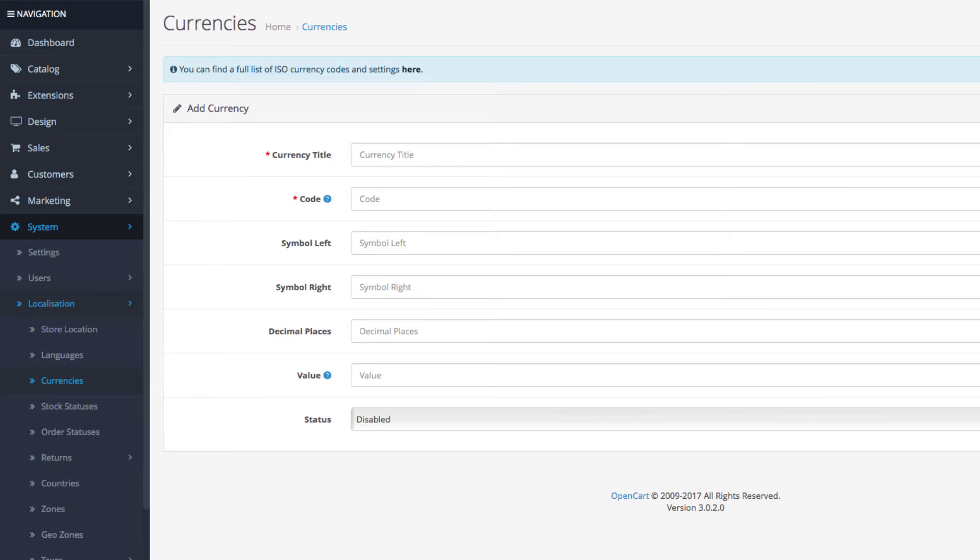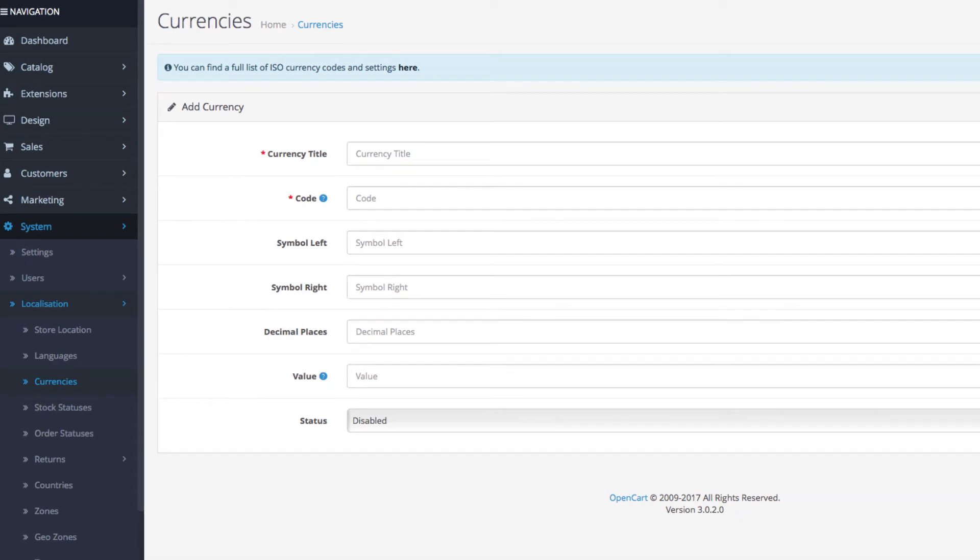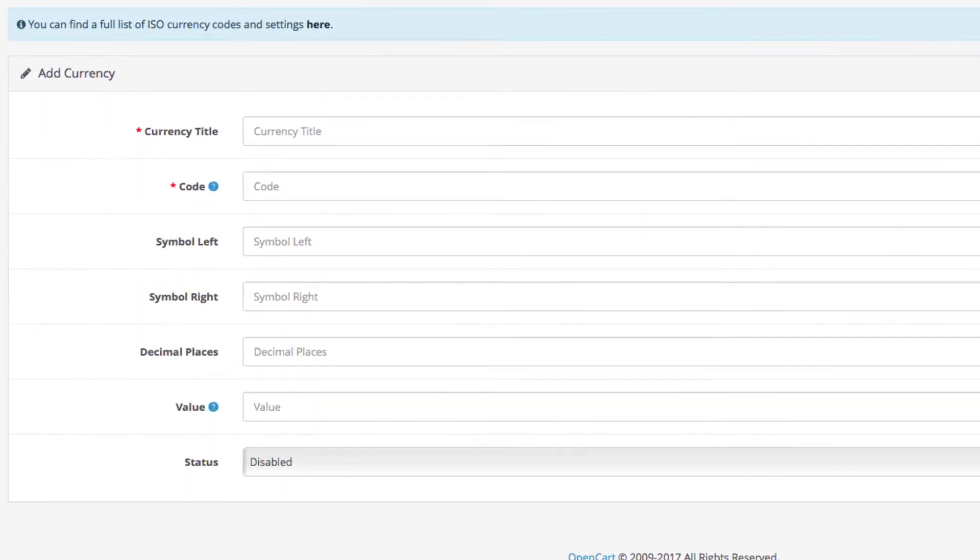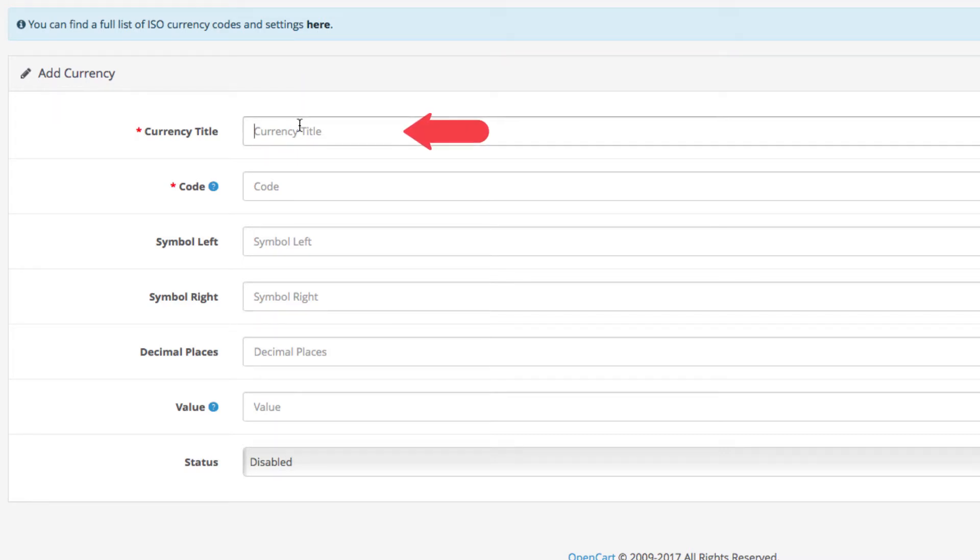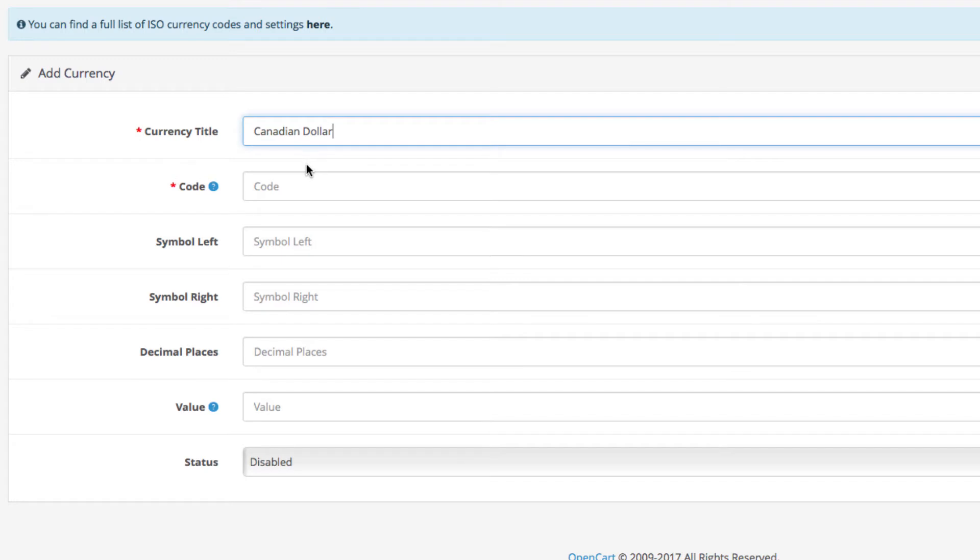You will see just a few fields you need to configure to enter a new currency. First up is the currency title. This is the field where you are entering the name of your currency. In our case this is where we enter Canadian dollar.